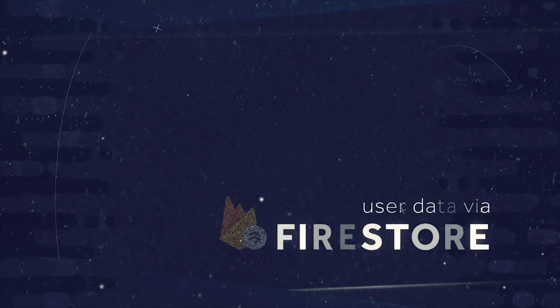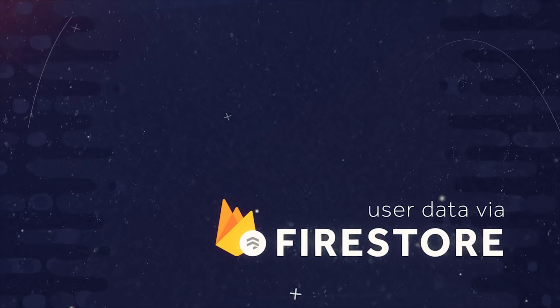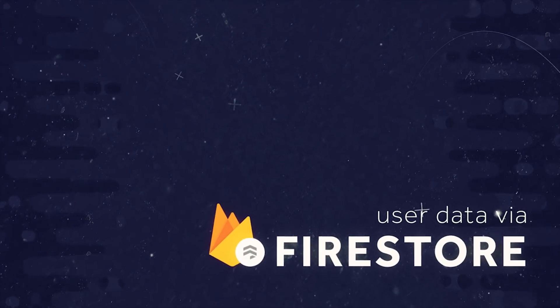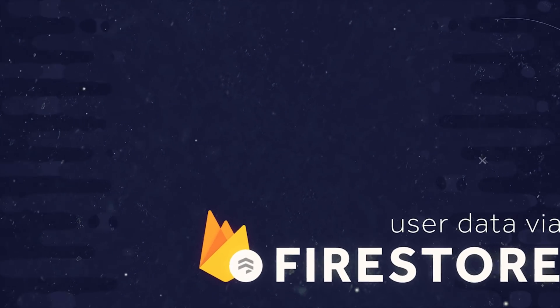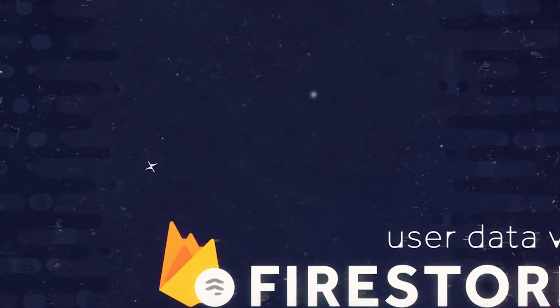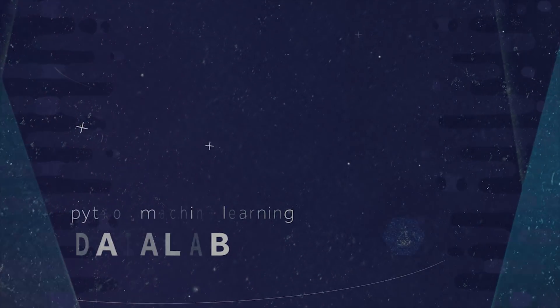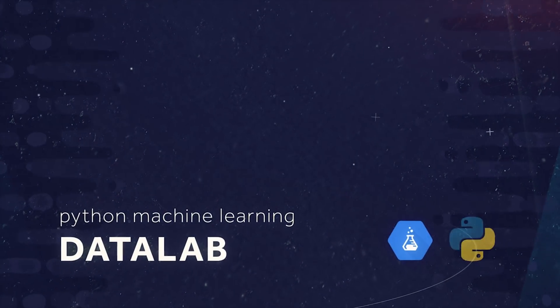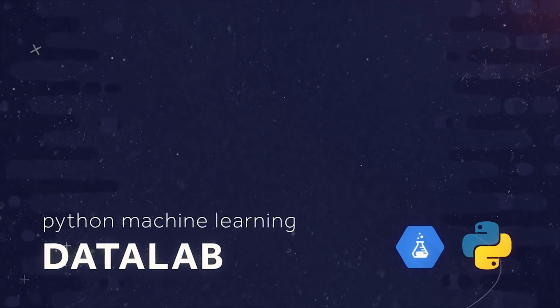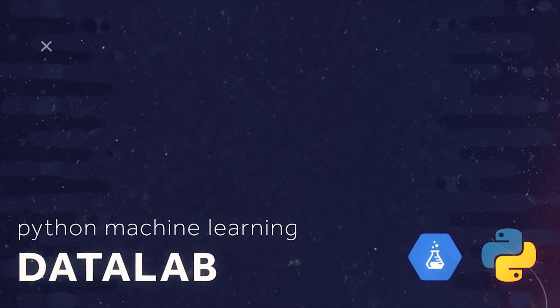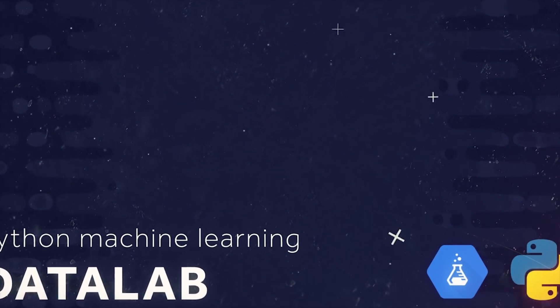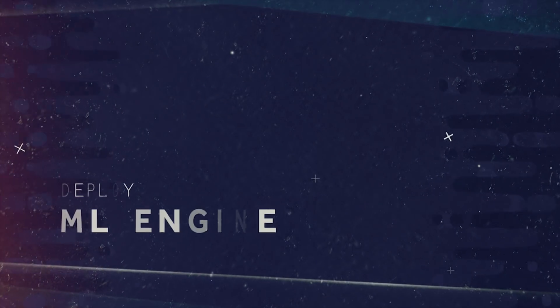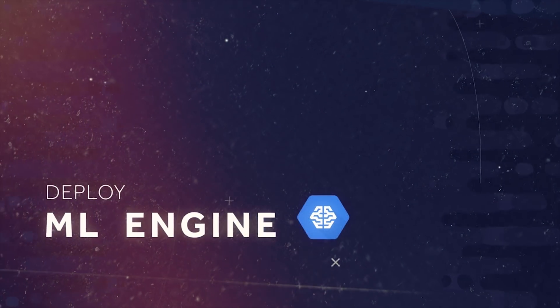We will pull some actual user data that we have saved in the Firestore database, then we'll export it to Datalab so we can train a Python-based machine learning model with virtually unlimited compute resources. Once we have a solid model in place we'll deploy it to ML Engine so we can version it and analyze it in production.